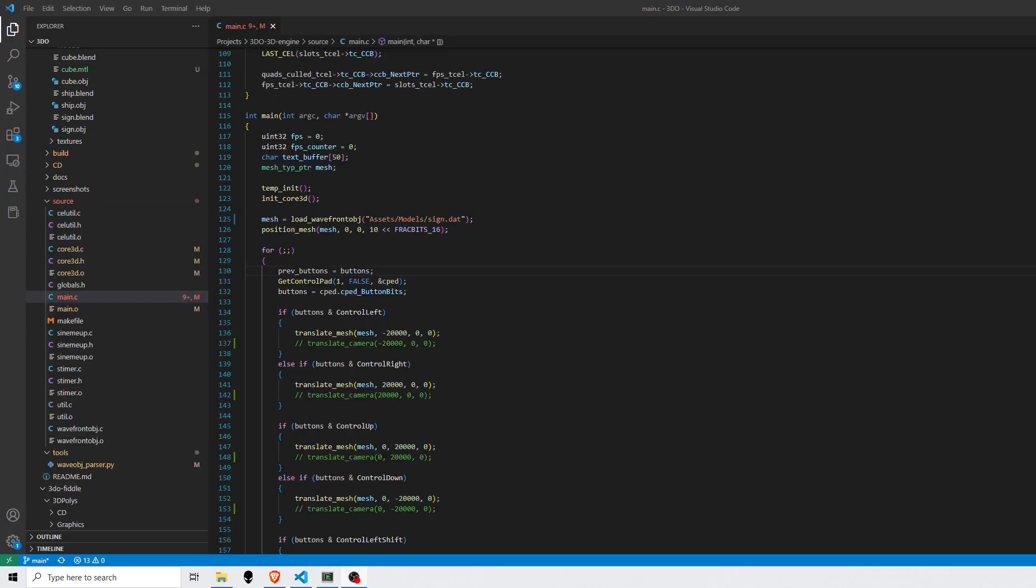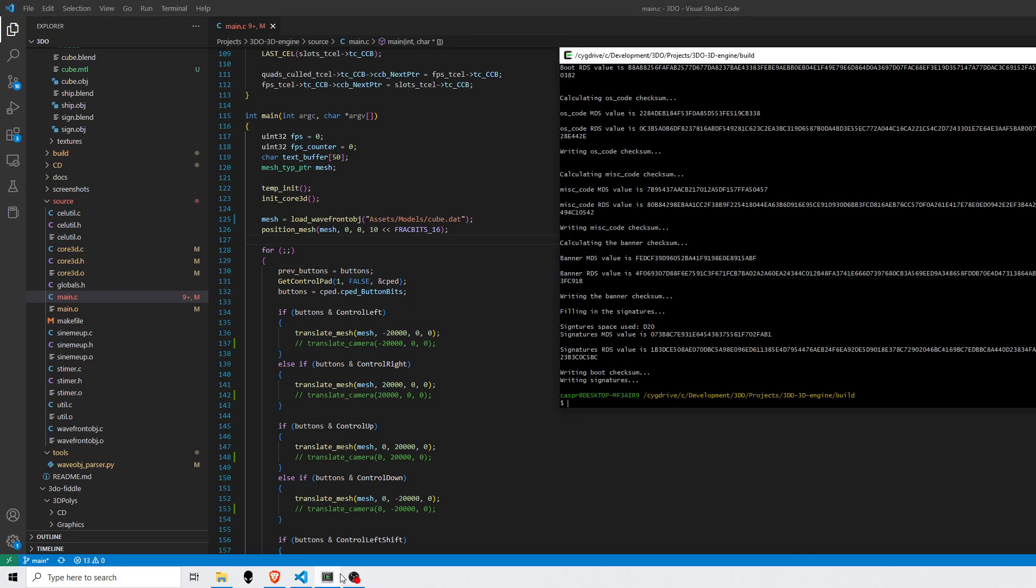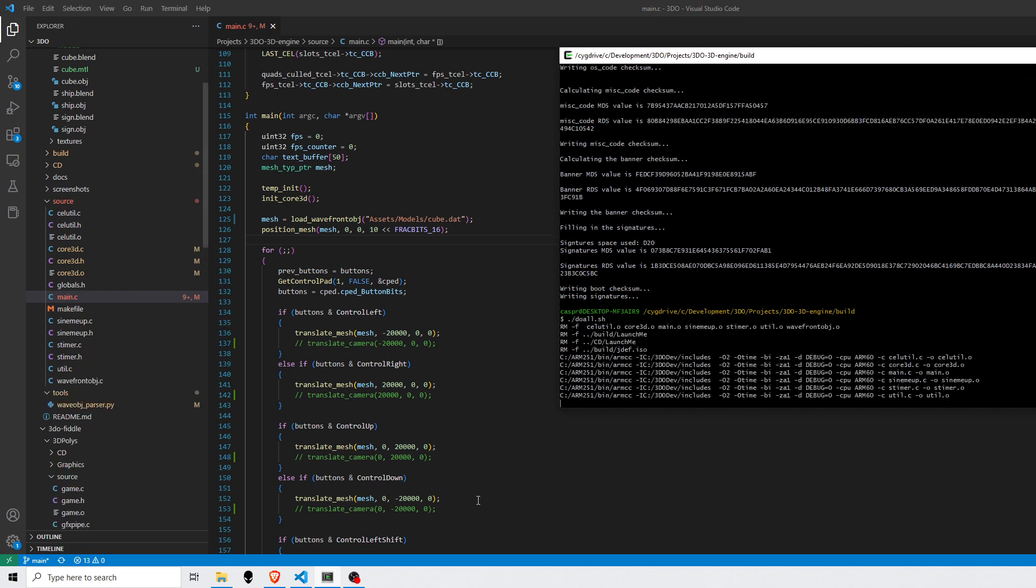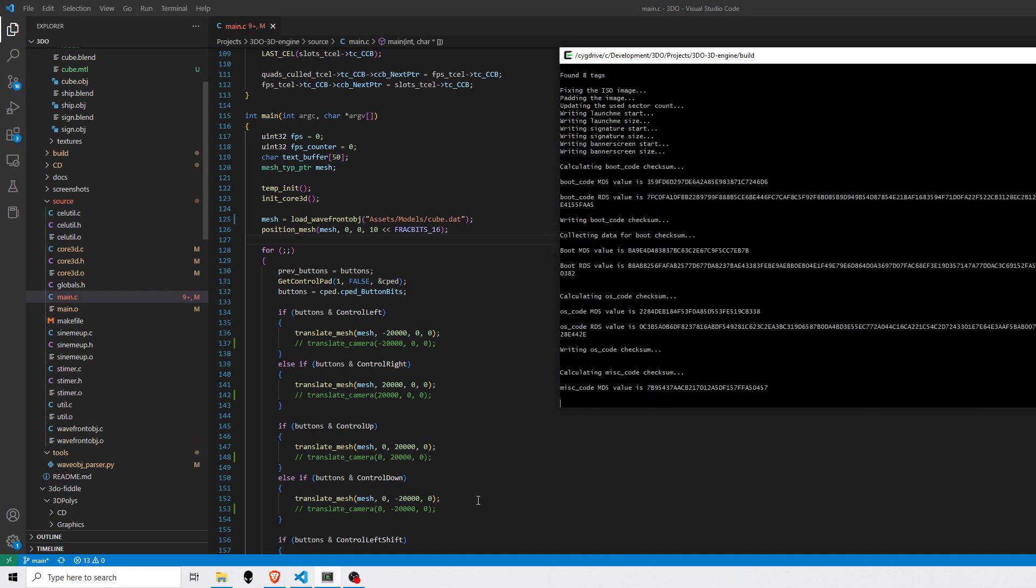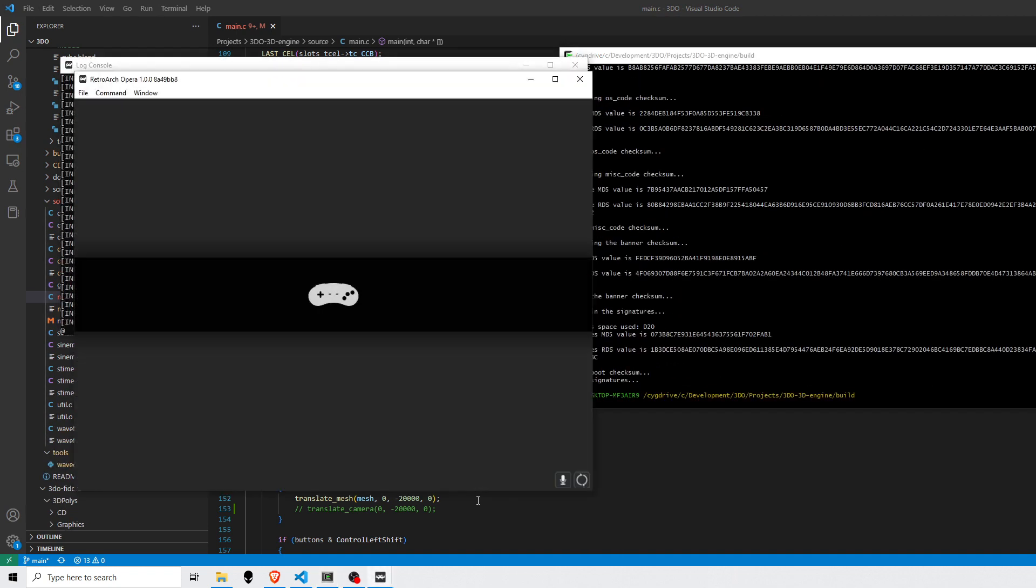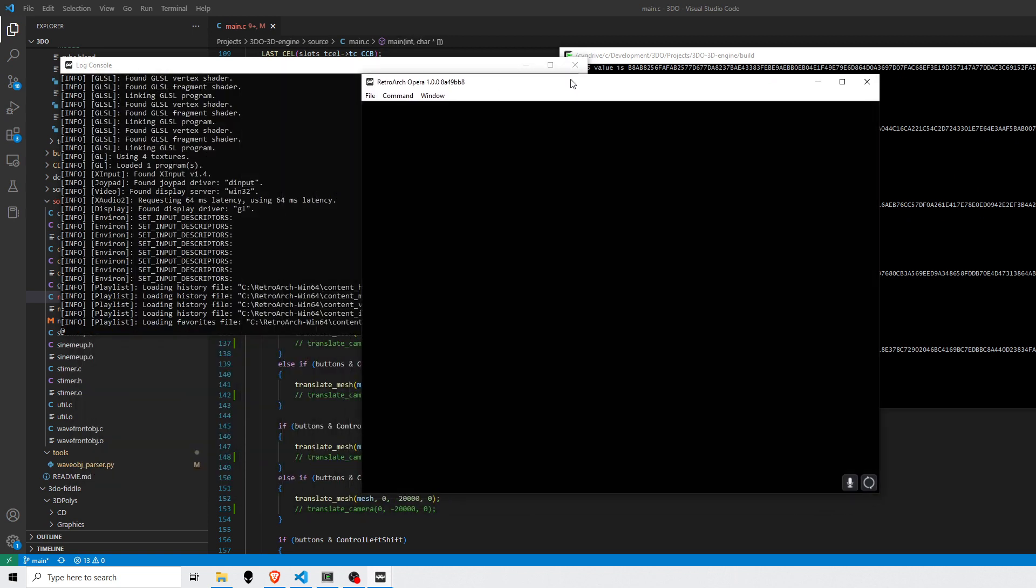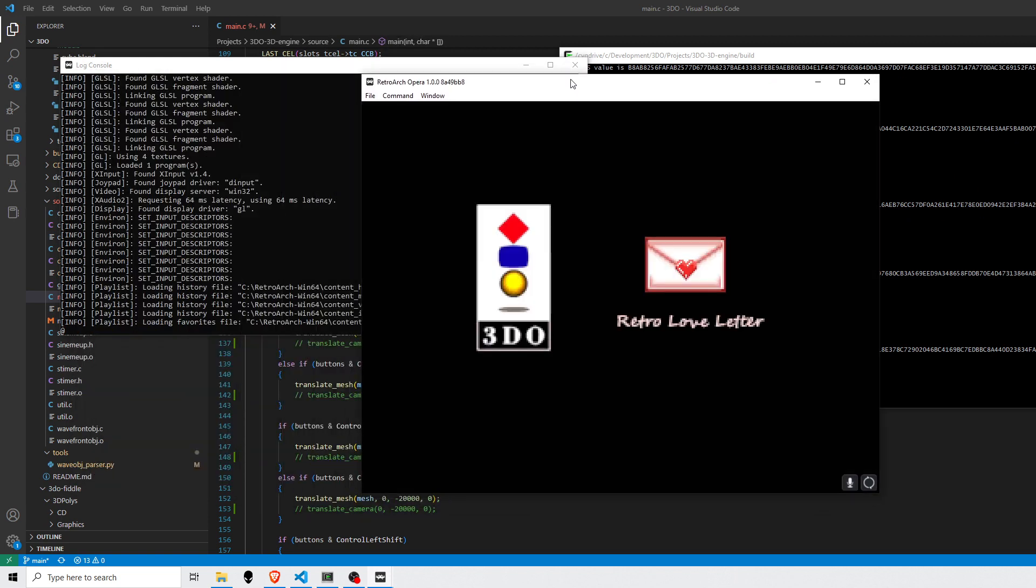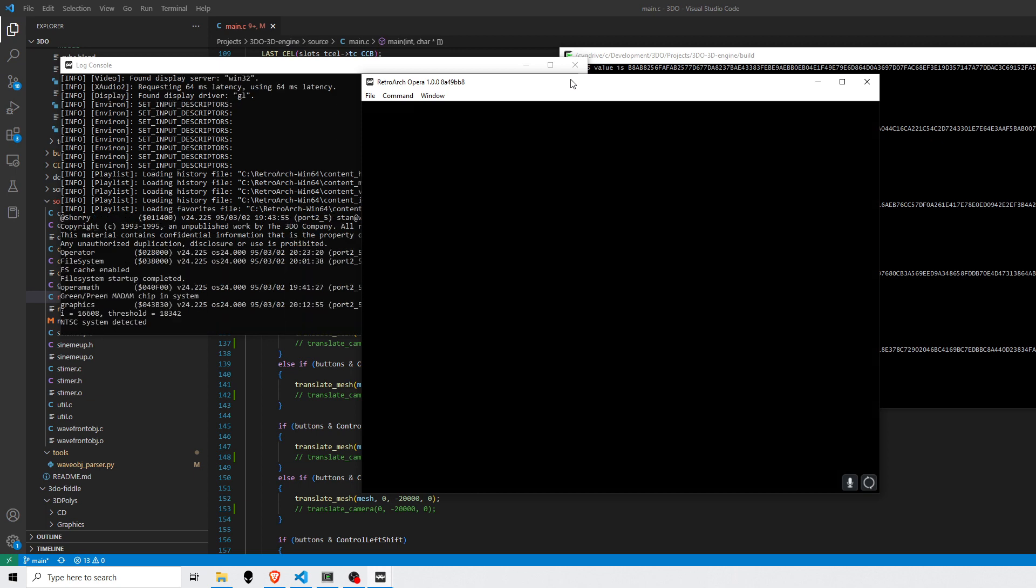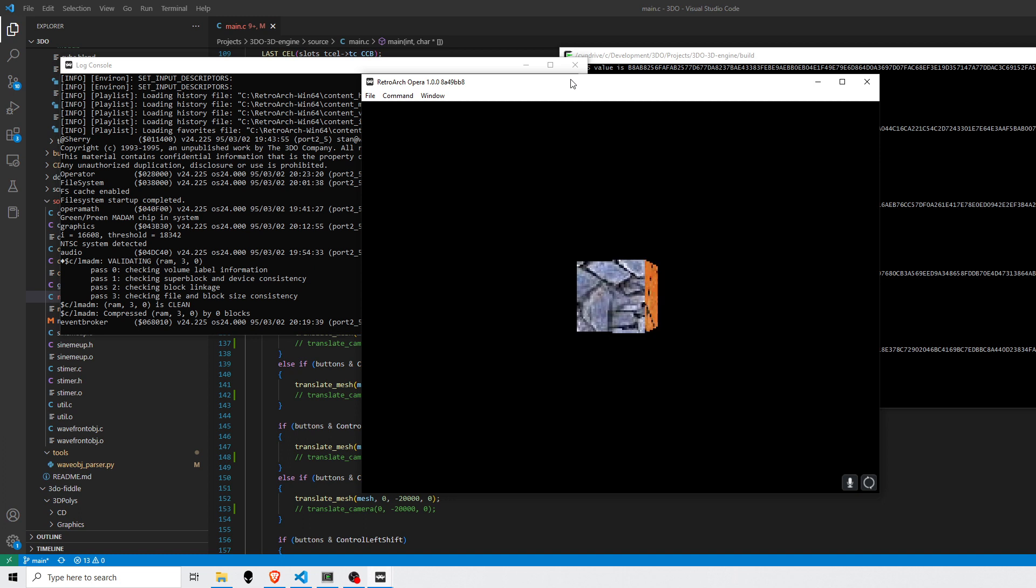All right so let's get this cube loaded up. I have this load function that I wrote that loads in the binary files that we talked about and I'll replace sign with cube. Let's go ahead and rebuild this. And here we are.